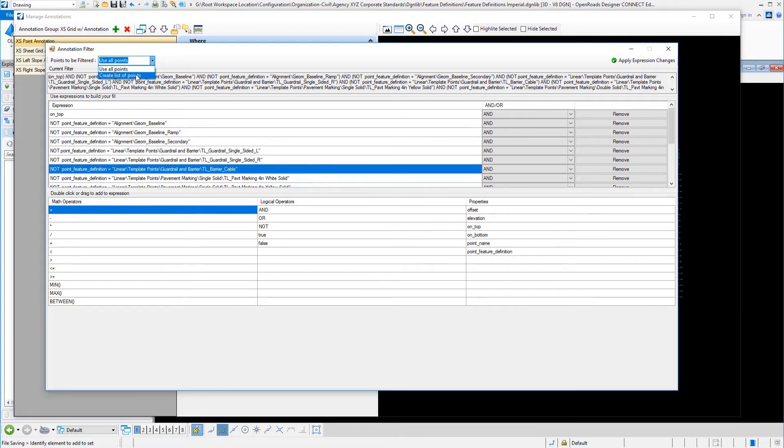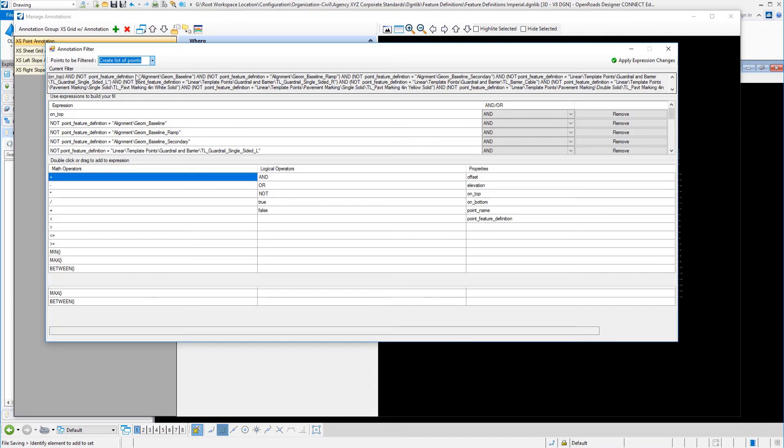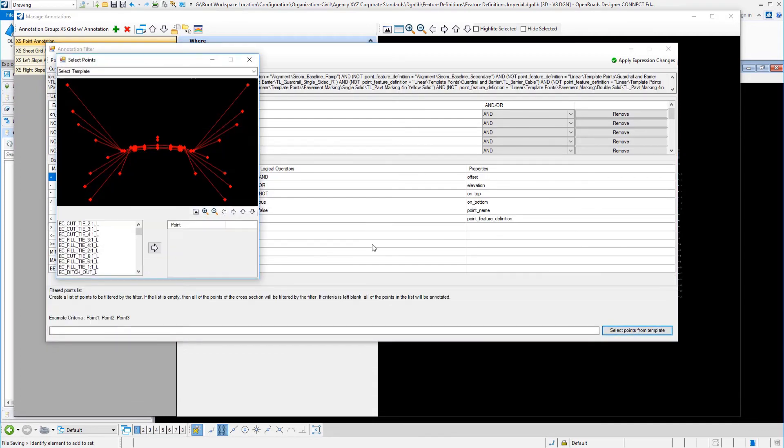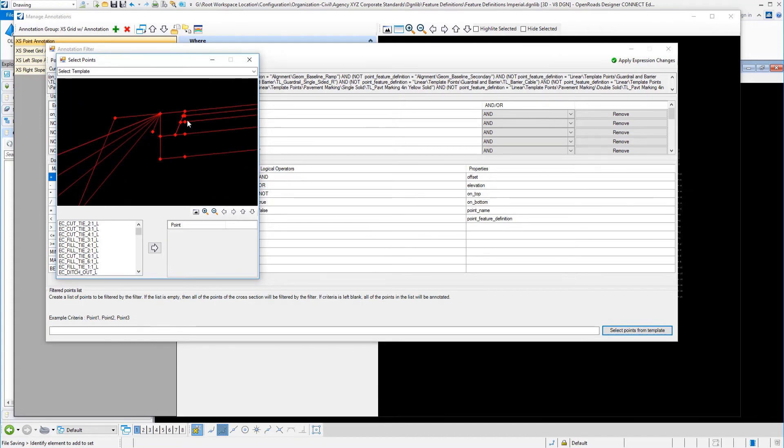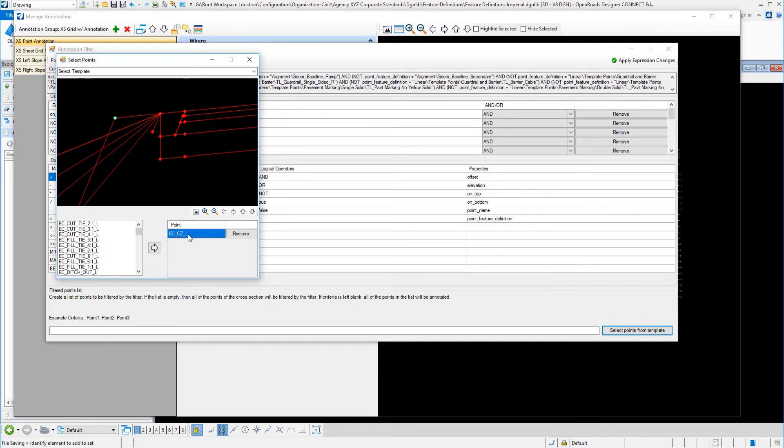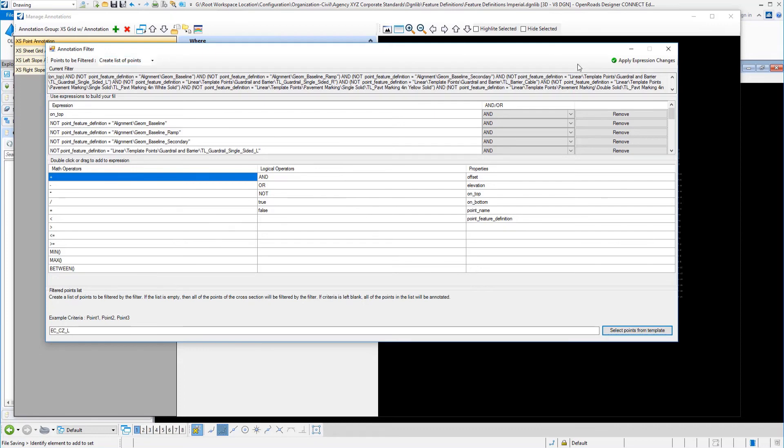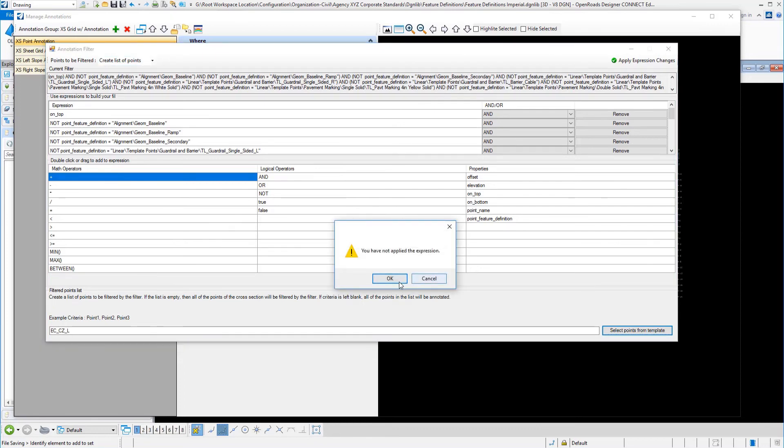You can select to create a list of points, and then down here, you can directly select the points from the template itself. Let's say I want to do the outside hinge point of my guardrail. When I select that, it will go ahead and place that here in this point entry. That is going to make your annotations of your cross sections much faster if you take that approach versus coming up here and selecting all points. So I'm going to cancel that.